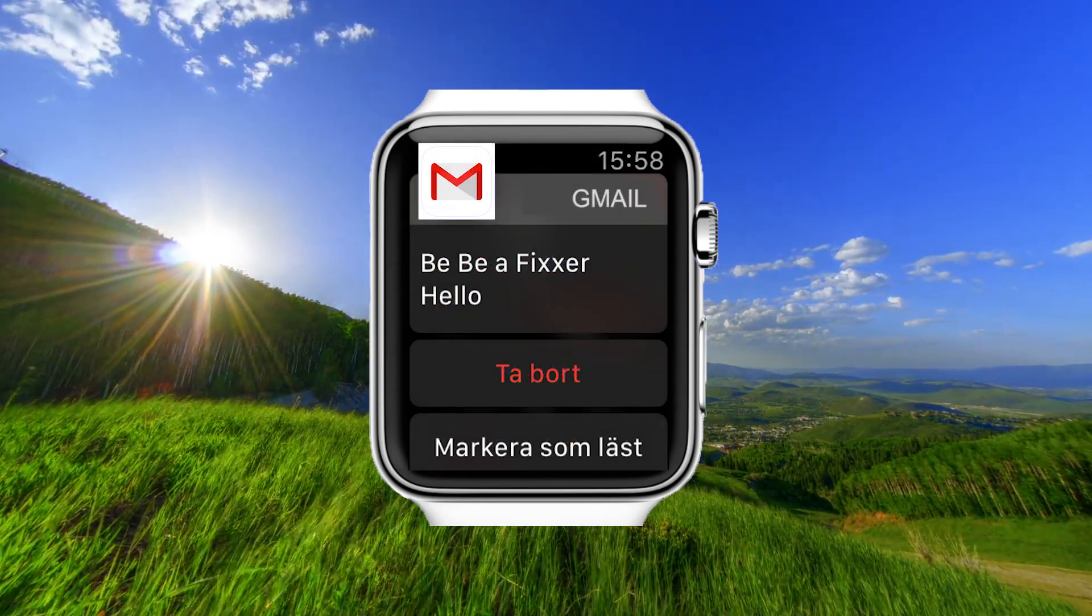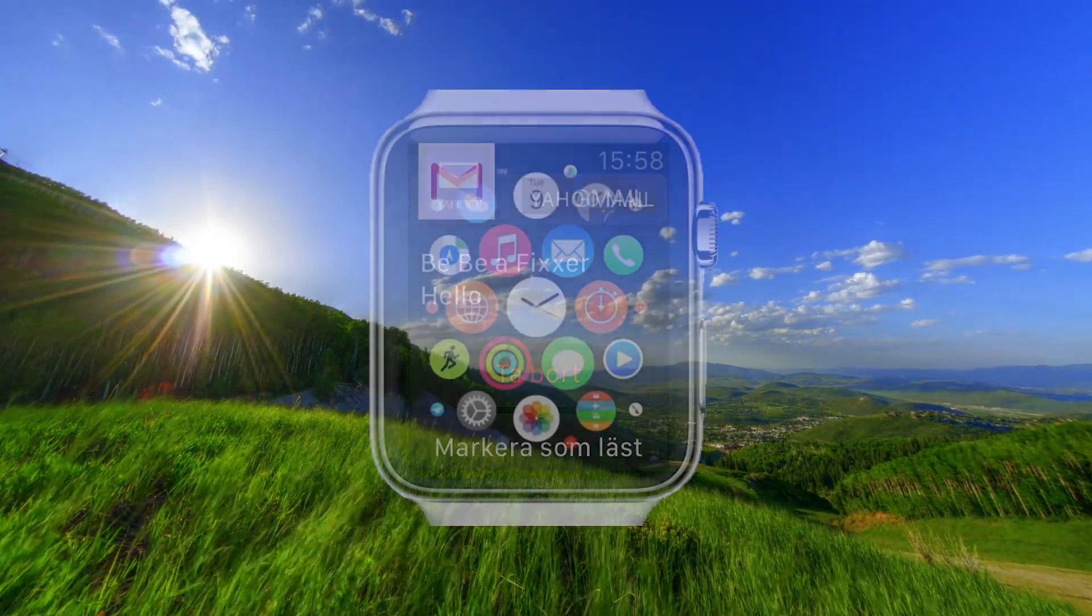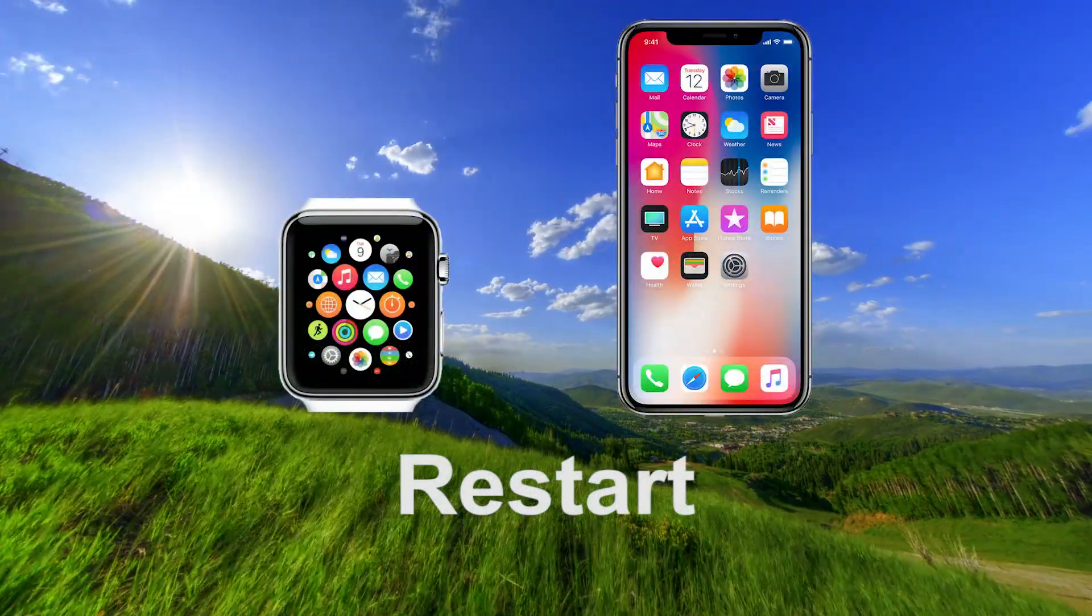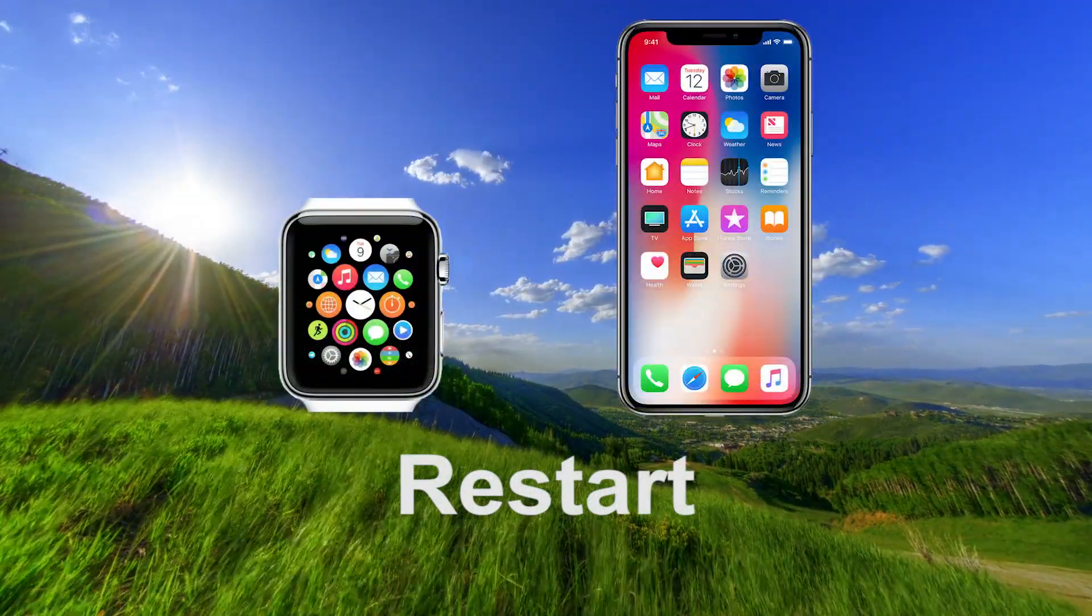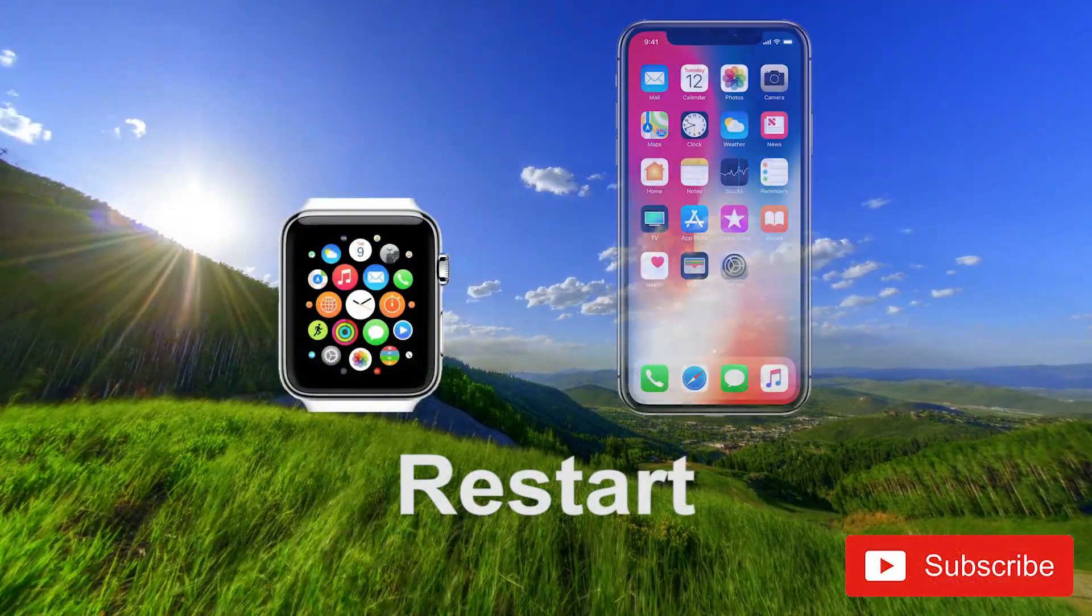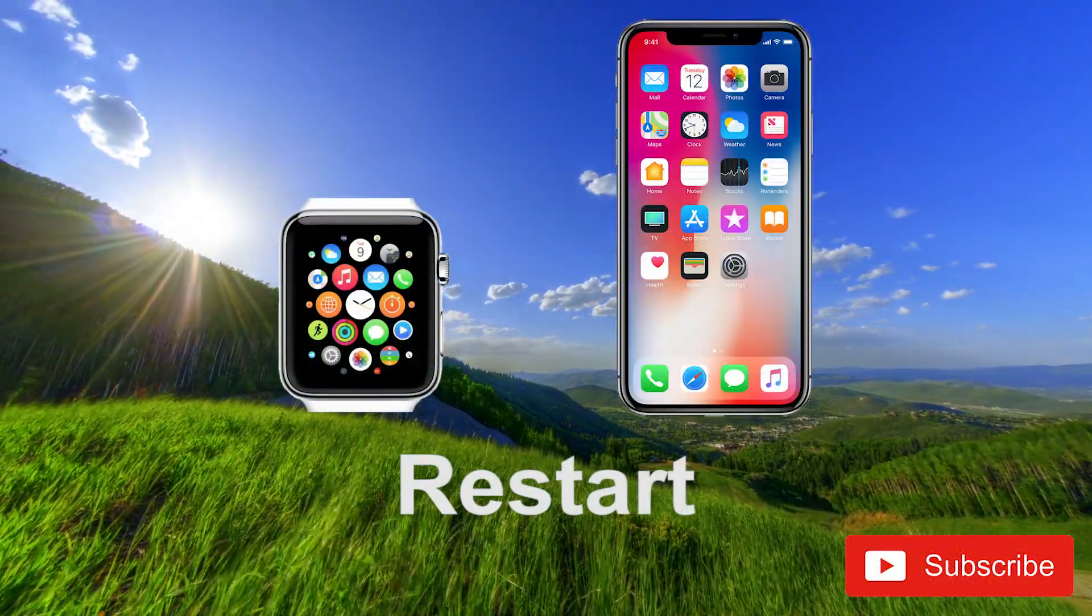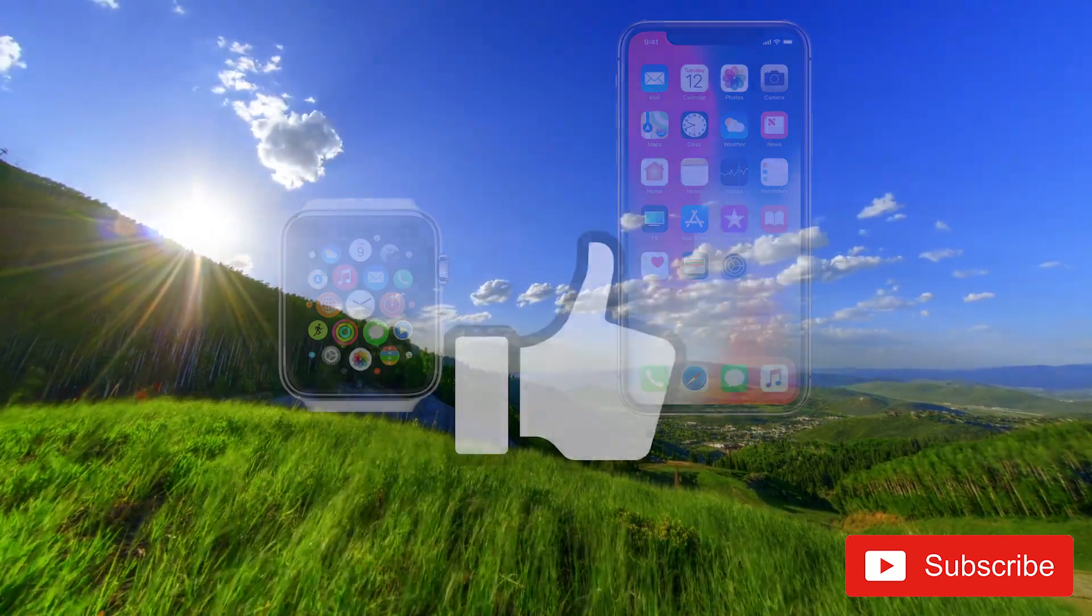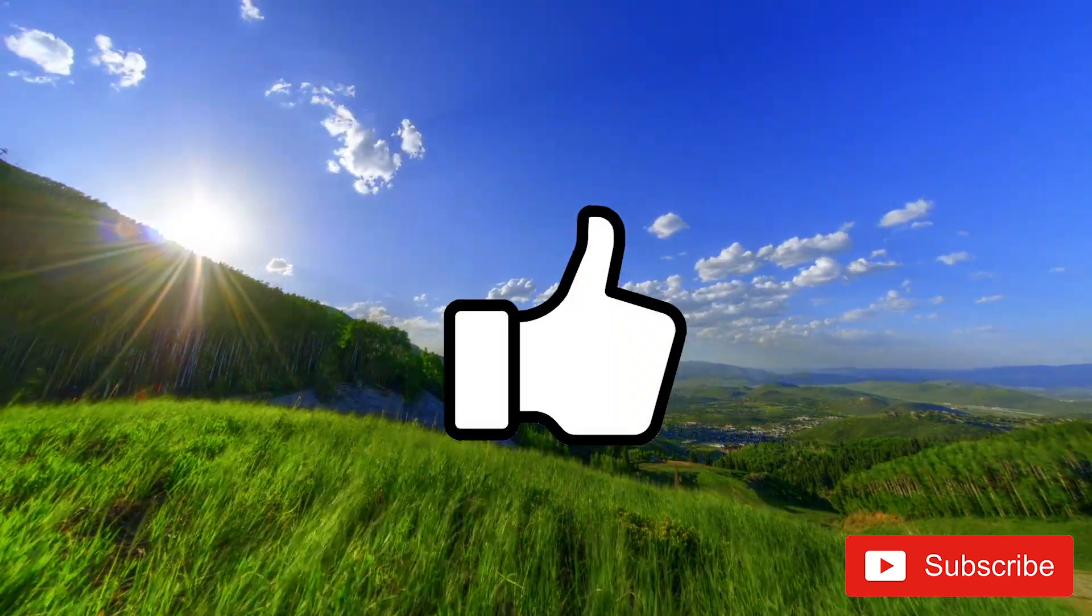If you still have problems, try restarting both Apple Watch and your iPhone and try again. Good luck.